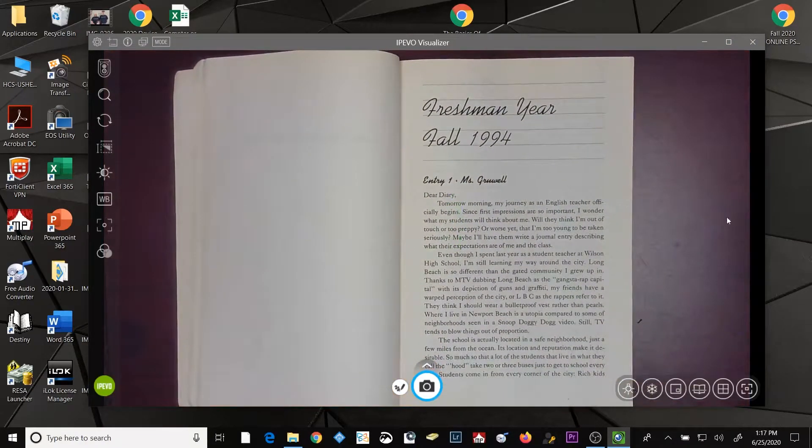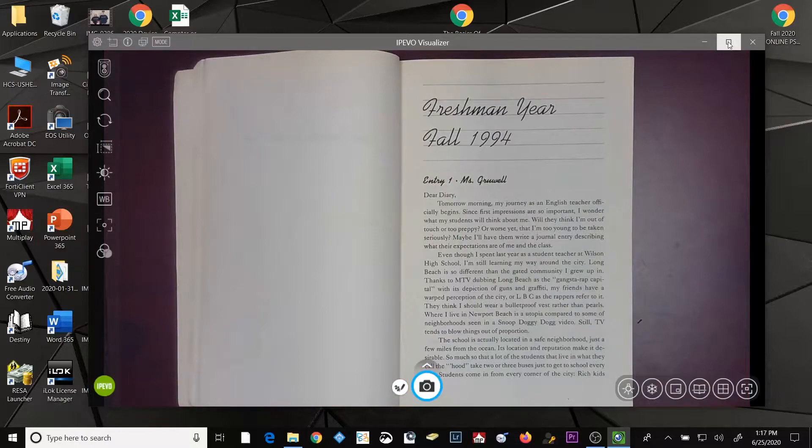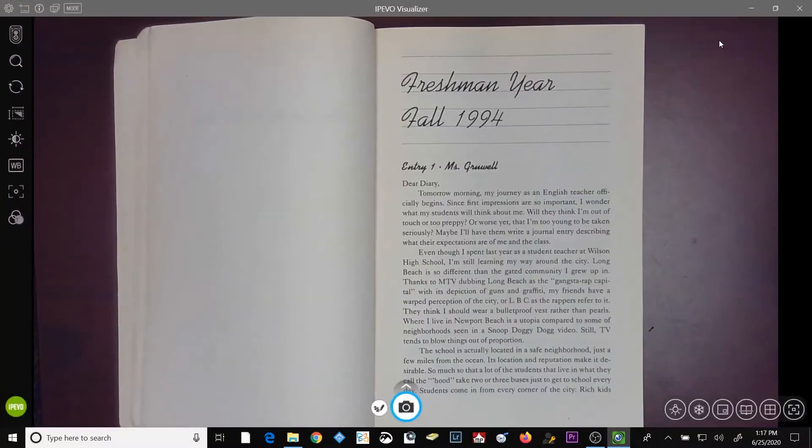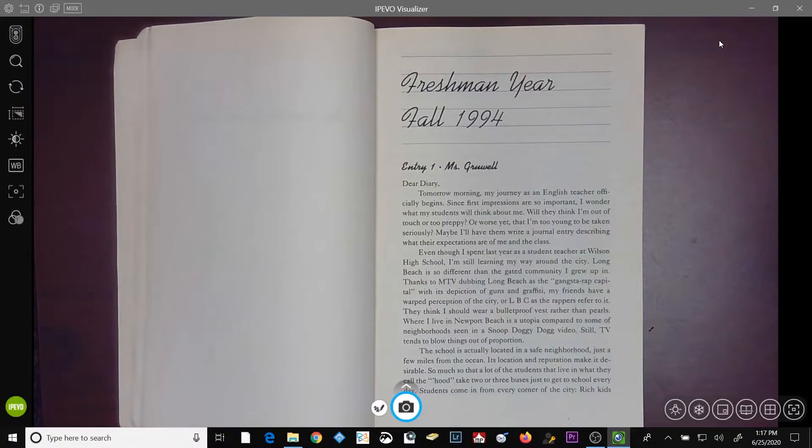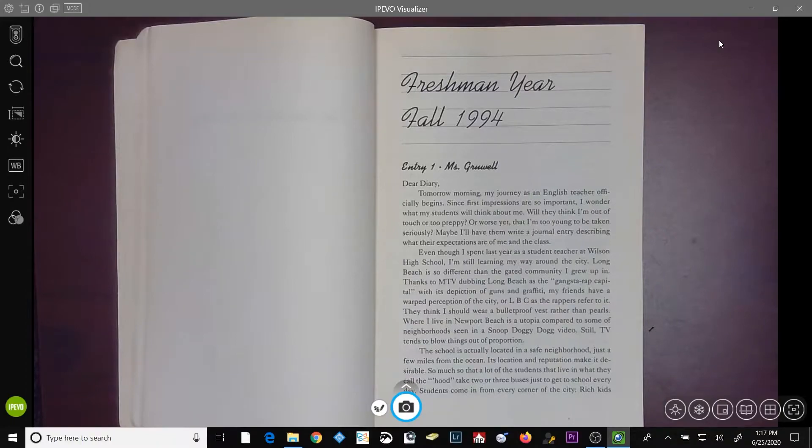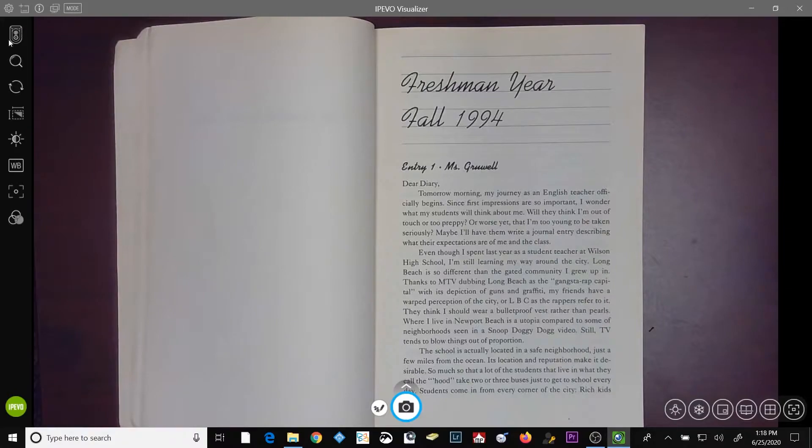I'm going to maximize the window and we're going to be talking about the camera and image adjustments. Your camera and image adjustments are all located over here on the left-hand side of your window.